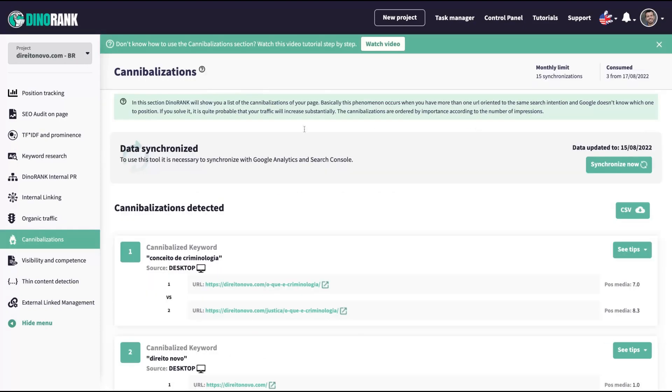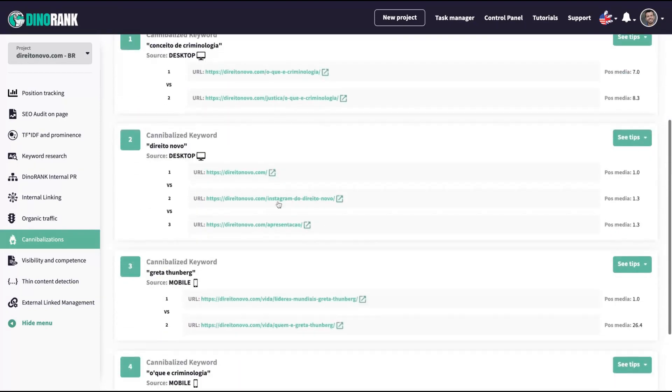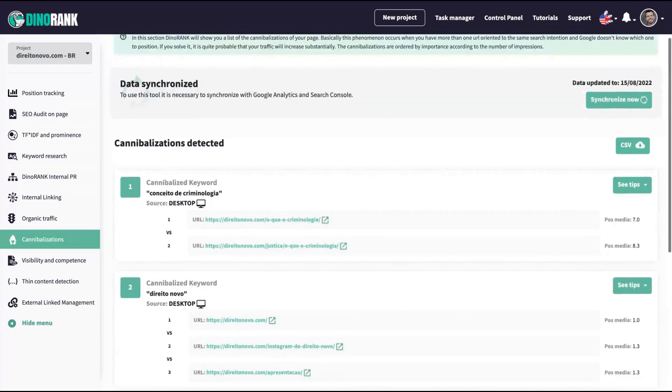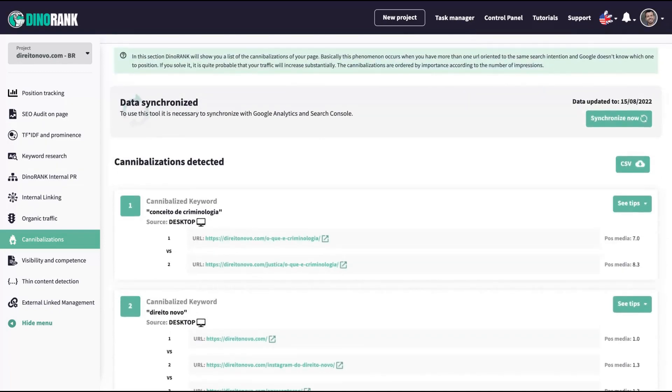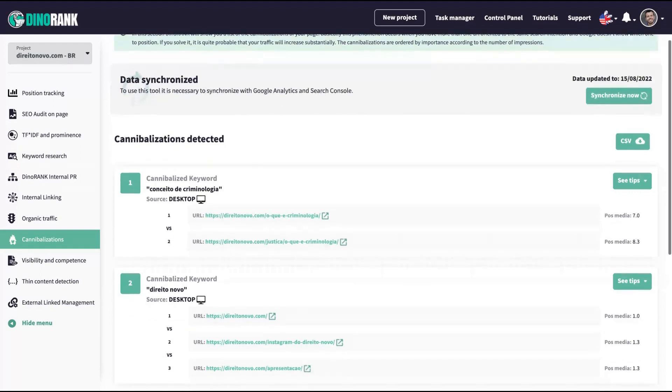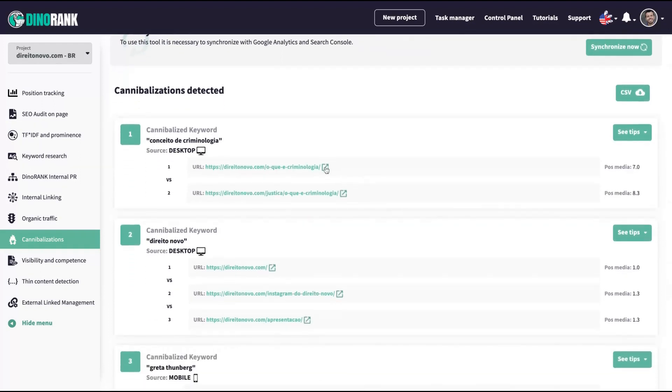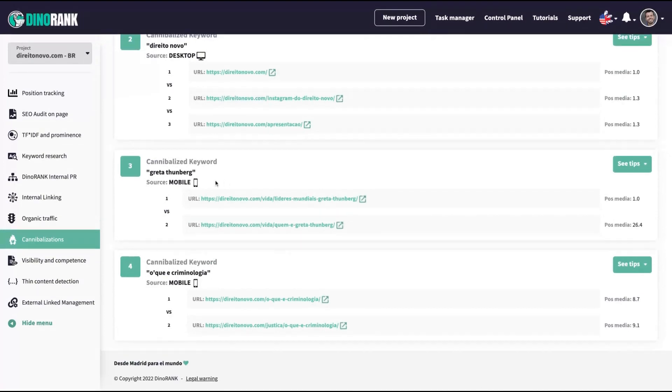That's the cannibalization feature. You can see that I have some tools cannibalizing me. What happened here? They will detect when your website is like competing with two different URLs to get the same position on Google. And then Google will not know which one they will position as the first one. So you need to solve that conflict and then you will better position your URL.